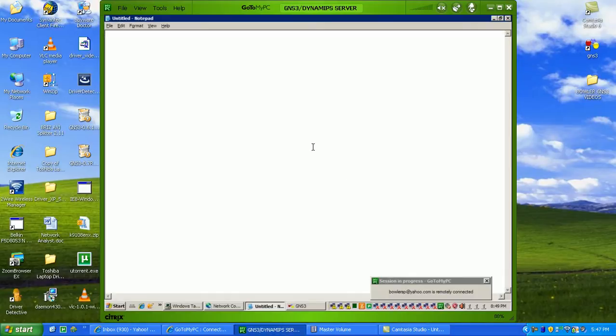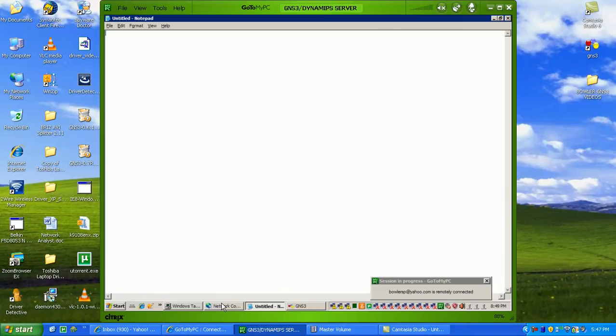Hi, my name is Steve Bowler, and in this video I'm going to be showing you guys how to connect real Cisco switches into the program GNS3.